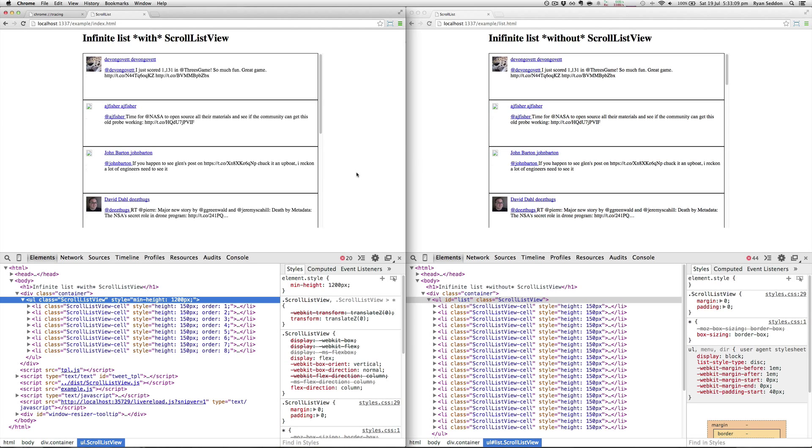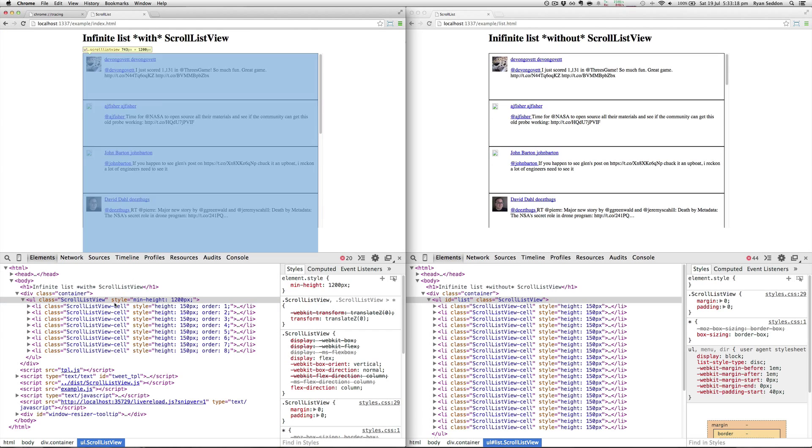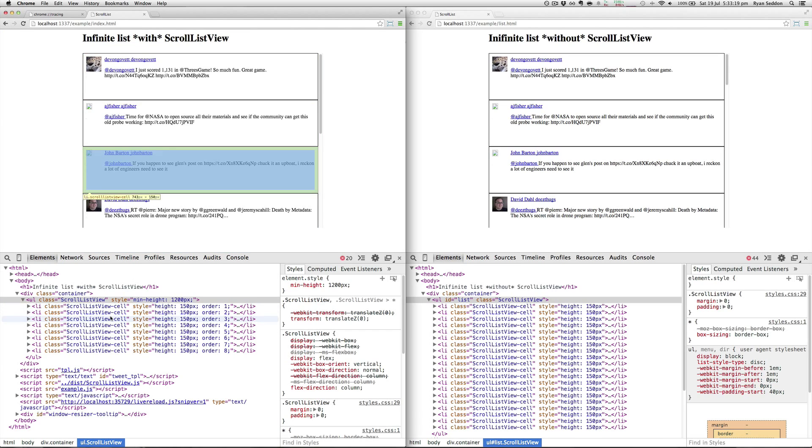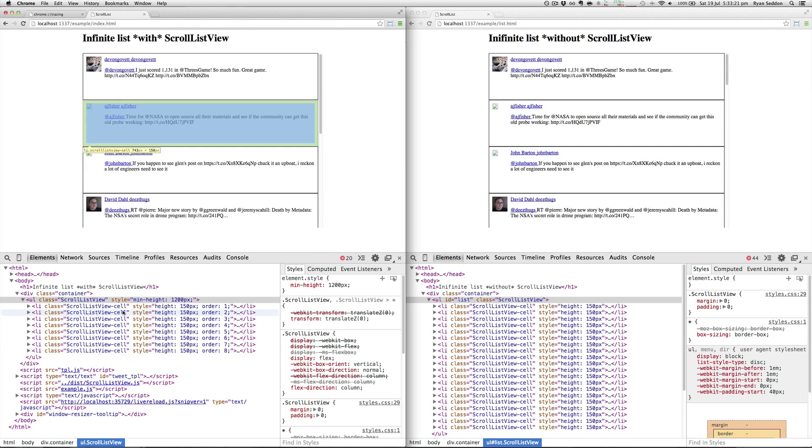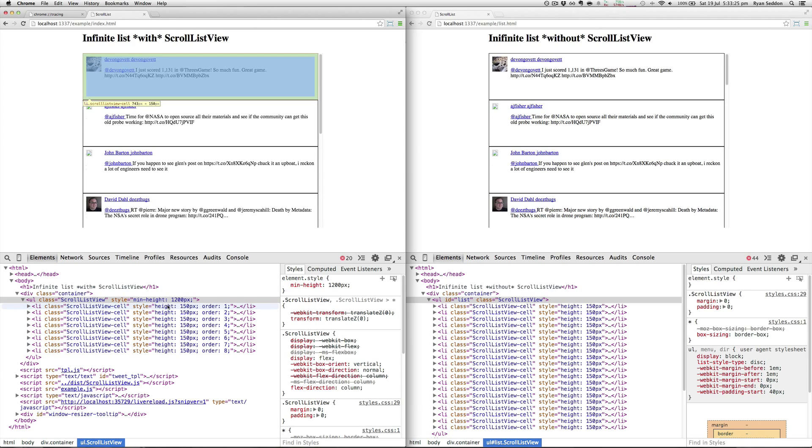Here we'll look at the one with ScrollListView, and you can check out these demos on the GitHub repo at your leisure. You can see here I've laid out a bunch of cells—I've got eight in here—and they've got the order property which is from Flexbox.